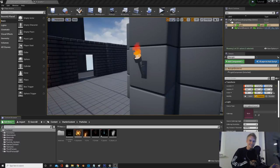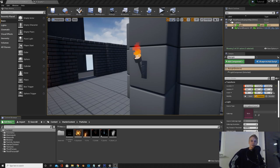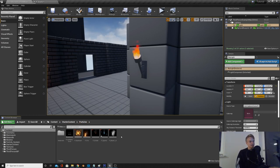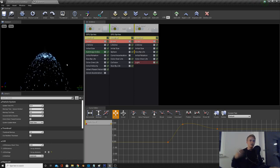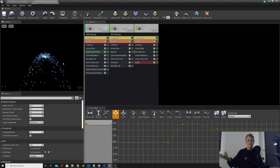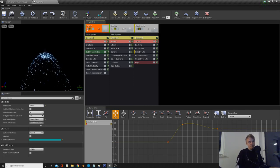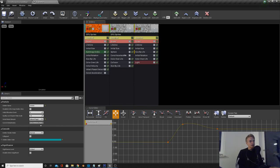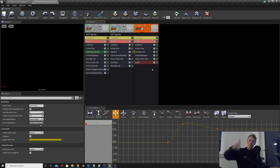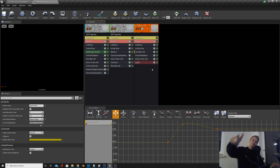That's it for today - play around with your particle system and try to make it better. If you want to learn more, go to the starter content, go under Particles, and take a look at the particle systems provided by Unreal Engine - you can see how they're made, change them around, and make your own. One more thing: you can have different layers in a particle system - each of these is a different layer, and to make a new layer you right-click. Next time we're doing lighting to make everything start to look really cool. Thank you for watching, see you guys next time!